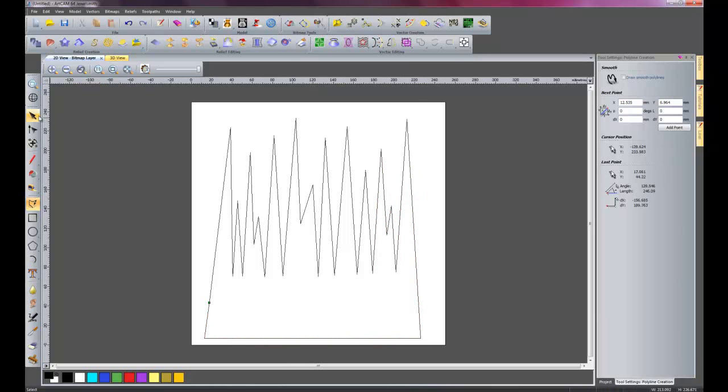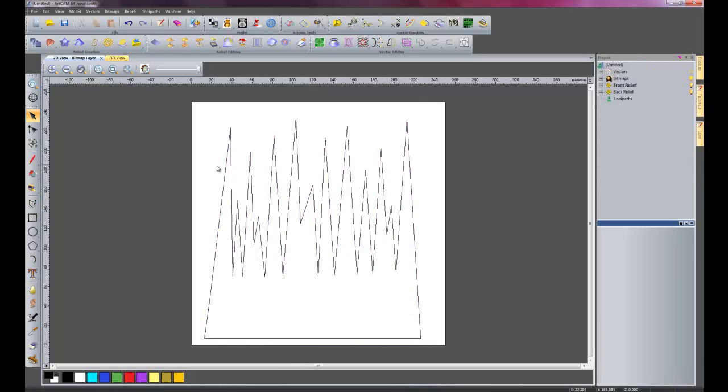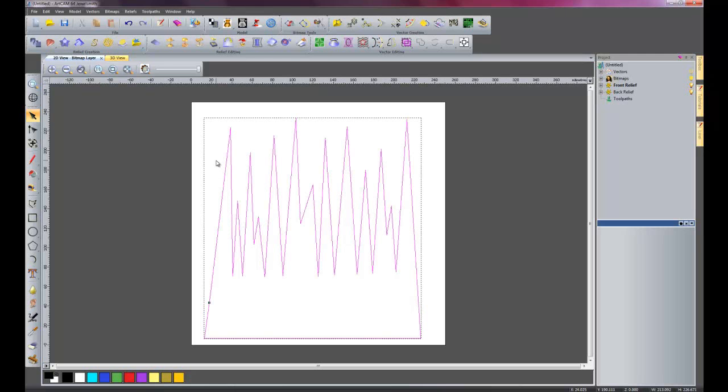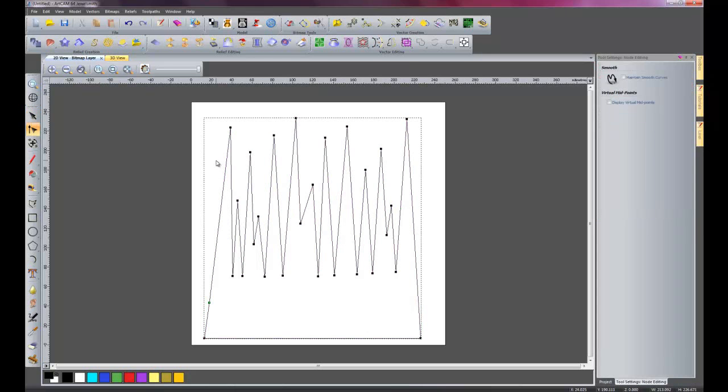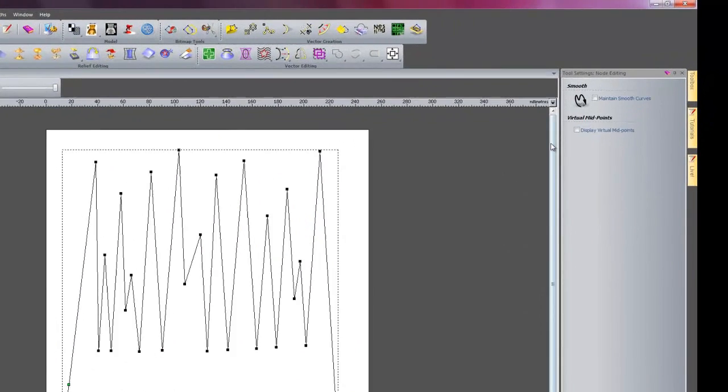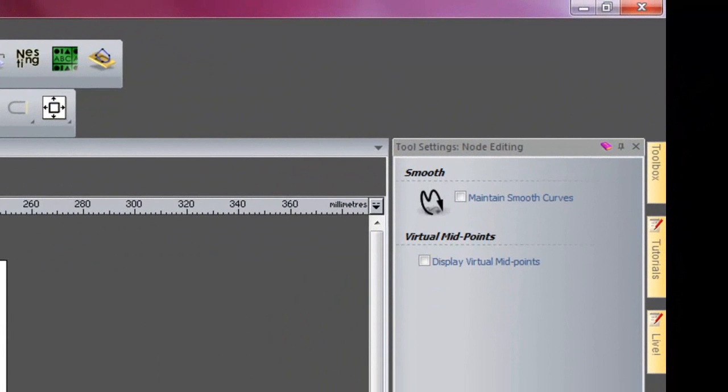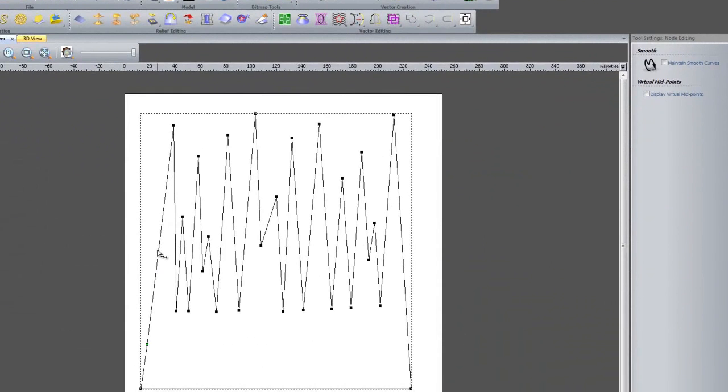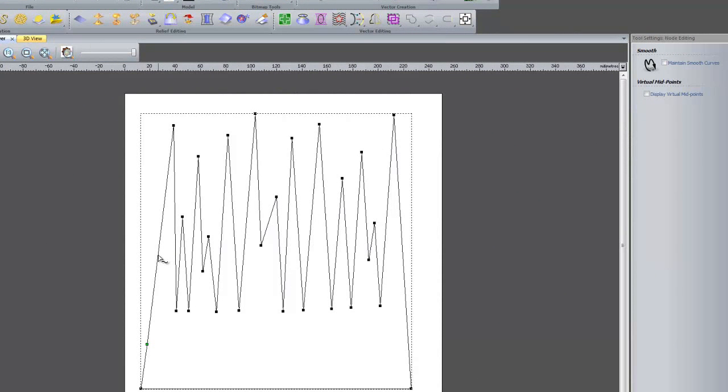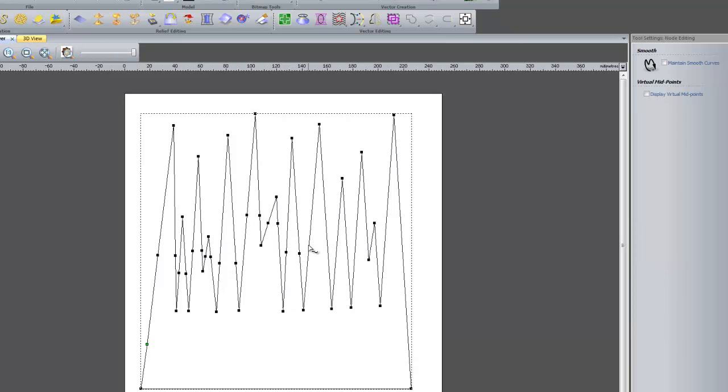So there we have our grass. What I am going to do now is press N for node editing. When we are going into node editing, you have these two new options here. What I am going to do, about a quarter of the length of the actual blade of grass, I am going to press I to insert a node. Just do this on all of those.